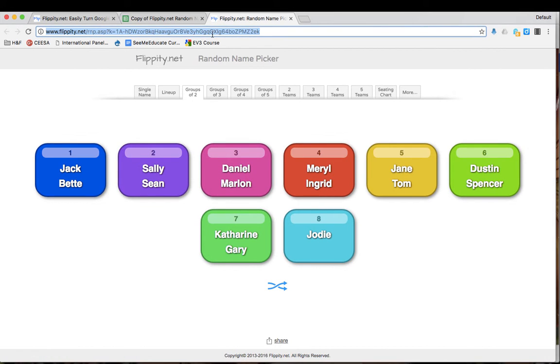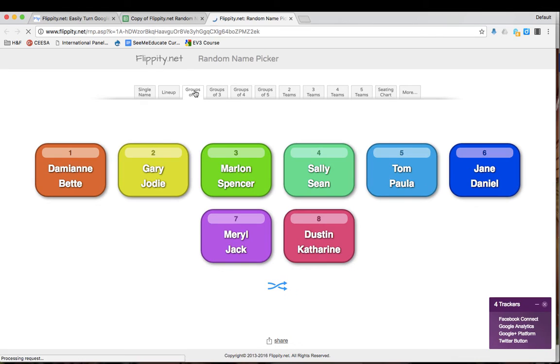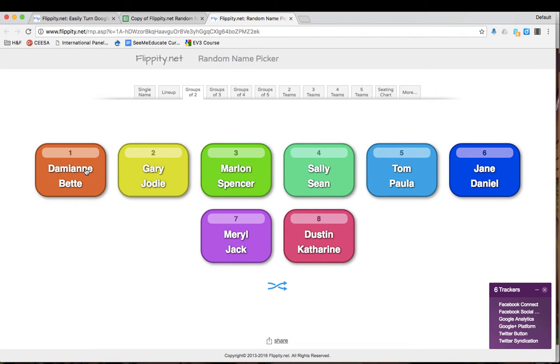If you refresh the link, you will notice that the new students have been added into the app automatically. So there is nothing else that you need to do.